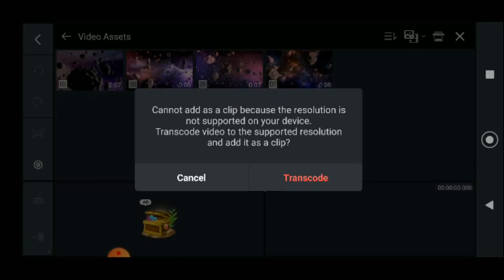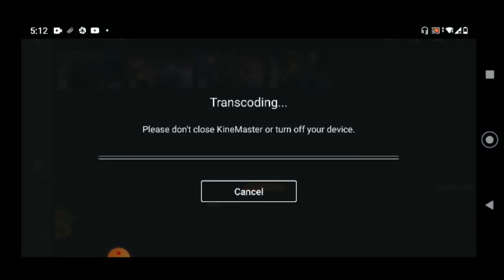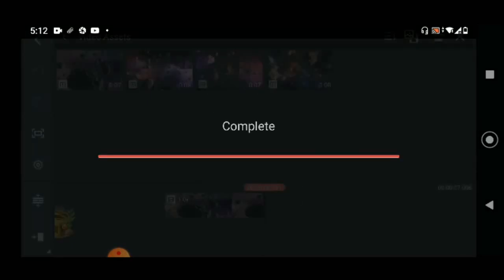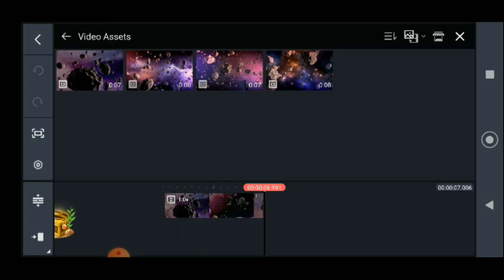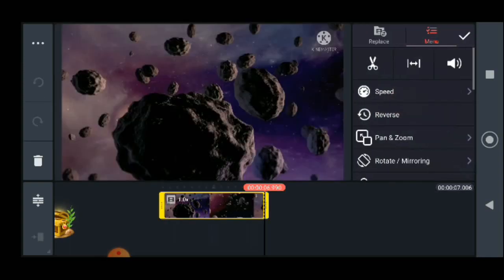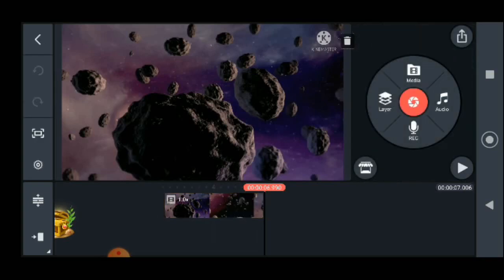It says 'cannot add as a clip because the resolution is not supported on your device — transcode it.' I have to transcode it now. Actually this is very good — it will fit any device. The actual image was at a 6:9 aspect ratio but it will depend on your device. They have a built-in system that will resize or re-encode the video and let you use it.